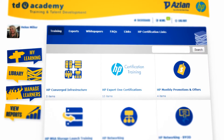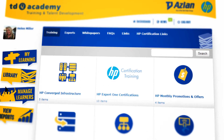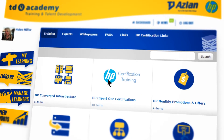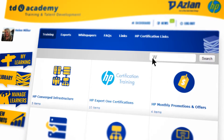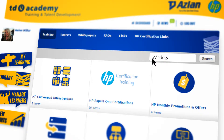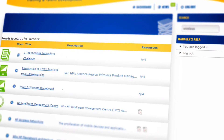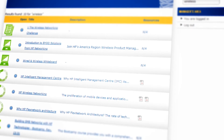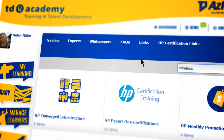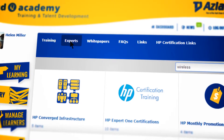Finally, if you're looking for something in particular, simply use the search facility to find all of the relevant training content available. Or why not ask one of the Academy experts for help?